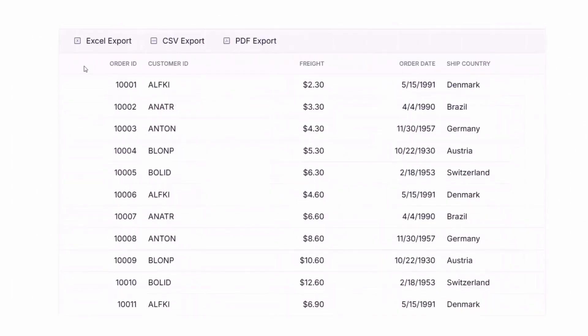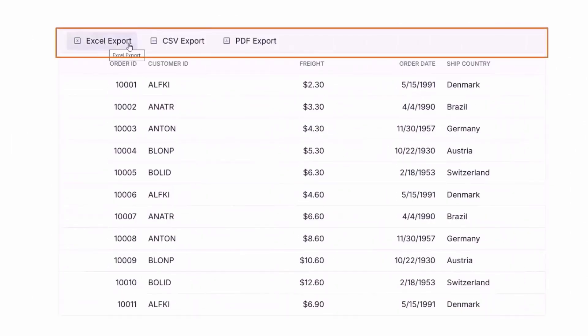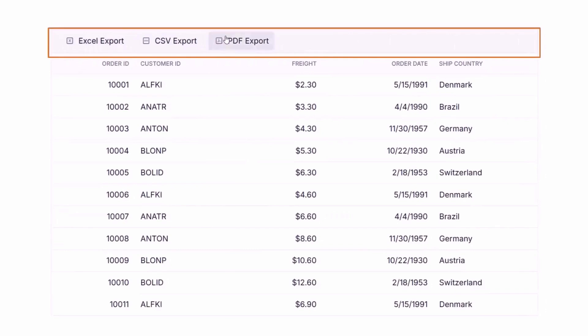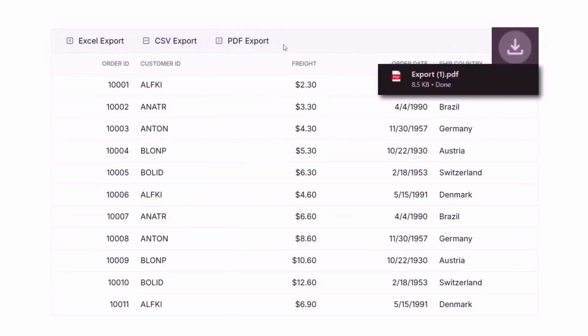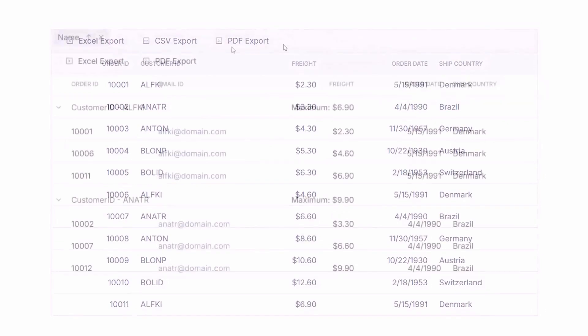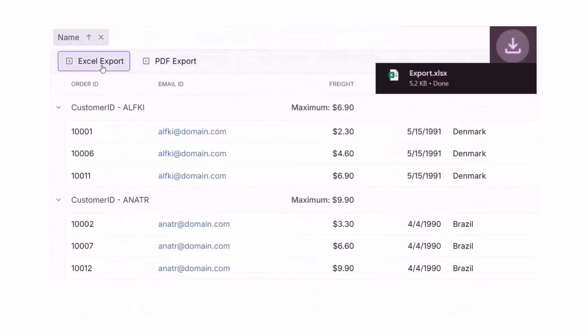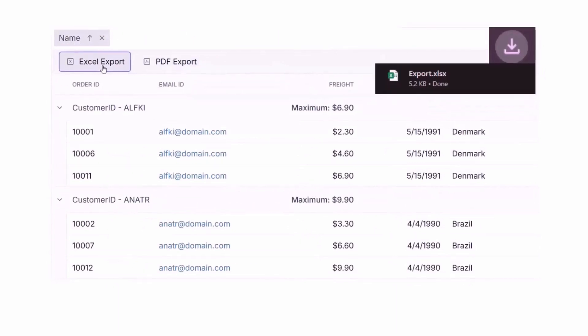Export your grid's data to formats like Excel, CSV, or PDF for offline use or reporting. And customize the export as needed to meet specific requirements.